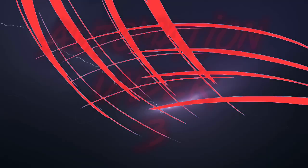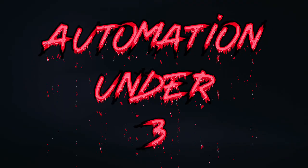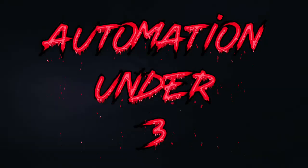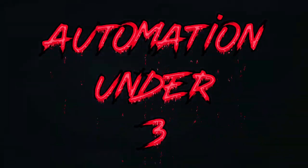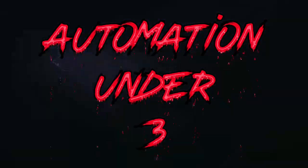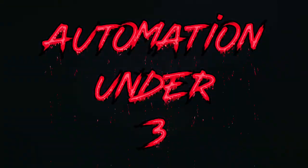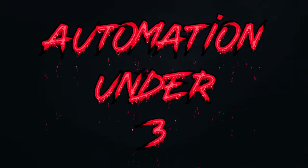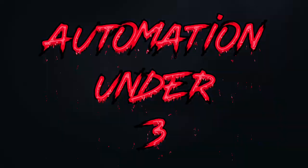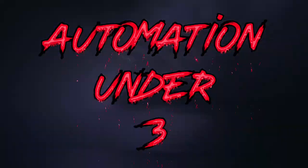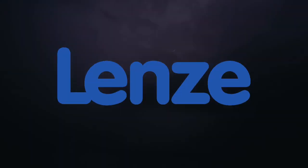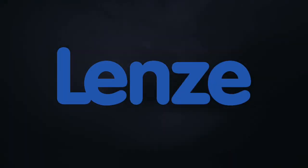Welcome to another edition of Automation Under 3. I'm Chris Keller. I've been traveling the world going to a number of different automation fairs including Hanover Fair and Automate, making videos for other people, but I'm happy to be back making another edition of Automation Under 3.